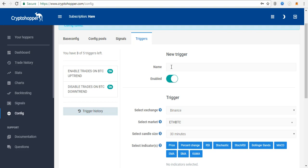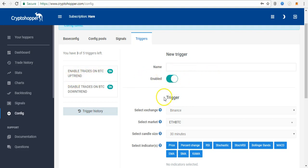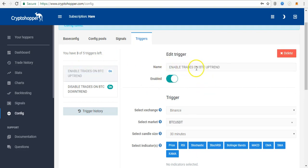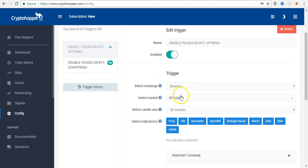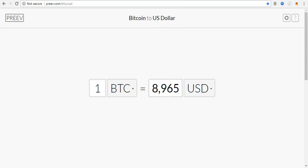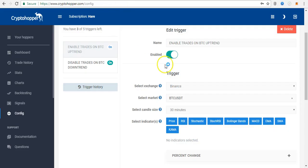The professional signalers keep sending signals whether the market is bearish or bullish. For you not to hold a lot of bags - meaning negative positions - it's very important to activate your triggers. Using the A package I have access to five triggers; the Kangaroo package gives you ten. To set it up, you name it 'enable trades on BTC uptrend', select your exchange (Binance), and use BTC as the yardstick. If the market goes up by plus two percent, it should trigger buying and enable the trade.